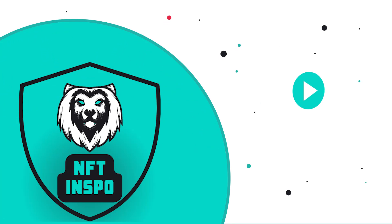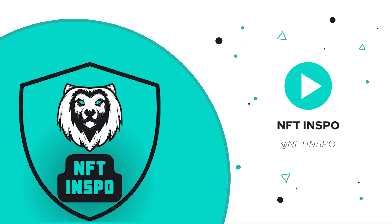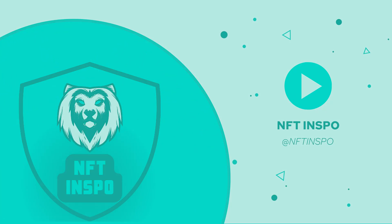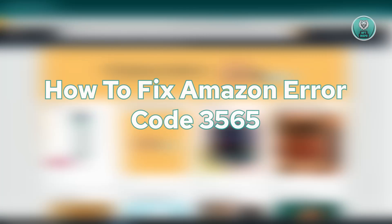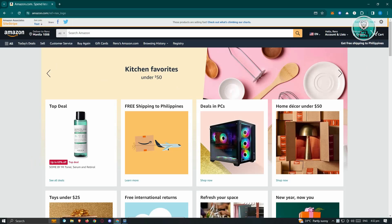Hello guys, welcome back to NFT Inspo. For today's video, we're going to show you how to fix Amazon error code 3565. So if you're interested, let's start our tutorial.